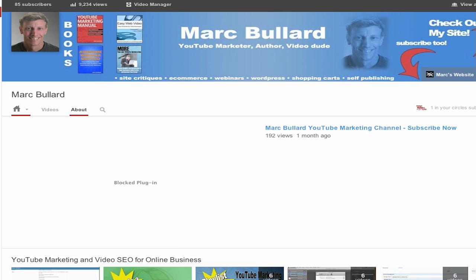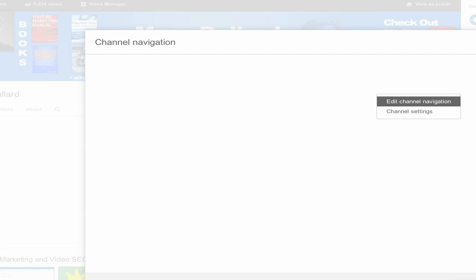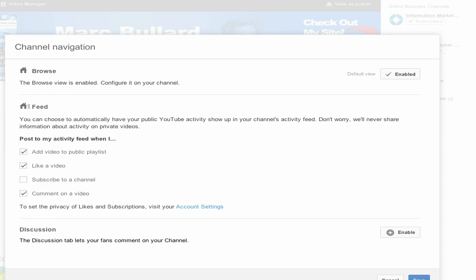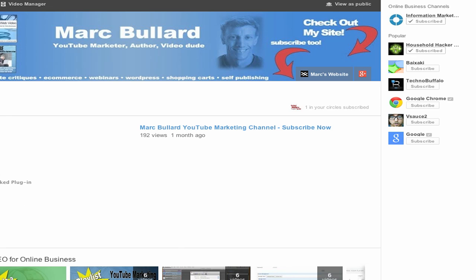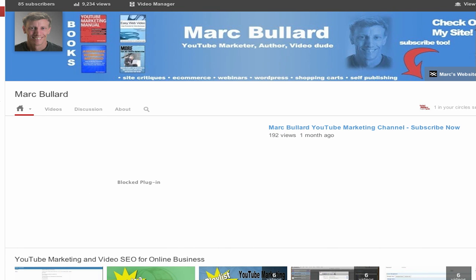See how discussion has gone? So that's how you do it. If you want to bring it back, you just come back to channel navigation and enable discussion again. Give it a second to refresh and there you go — discussion.